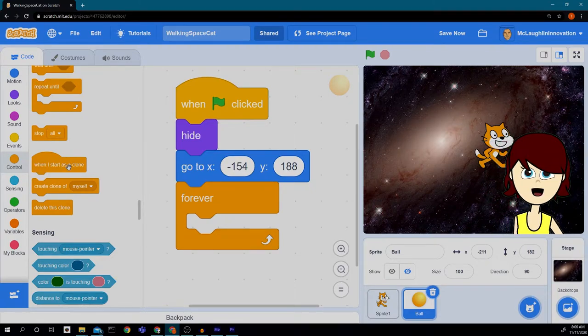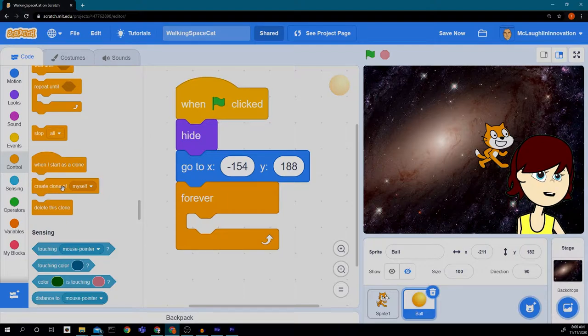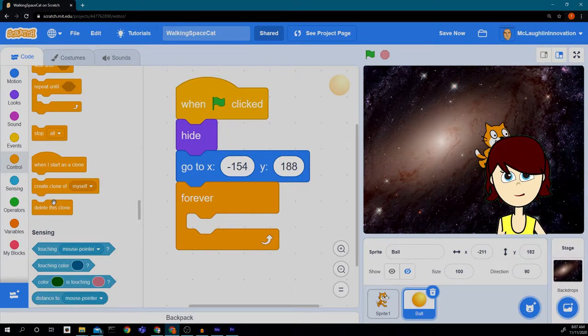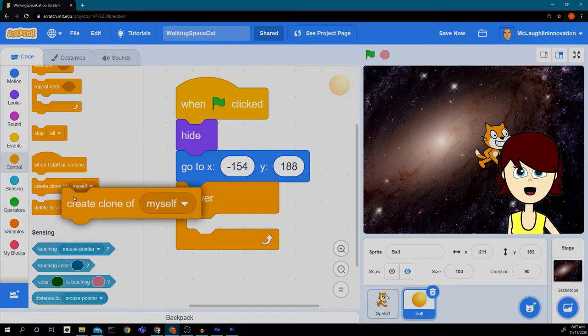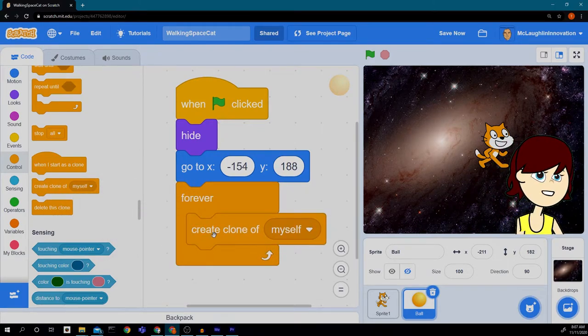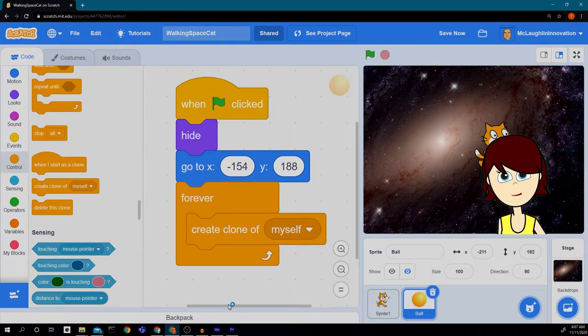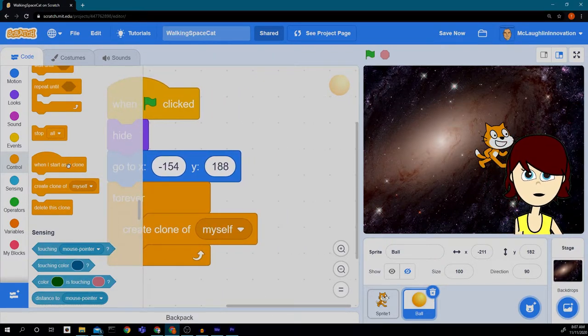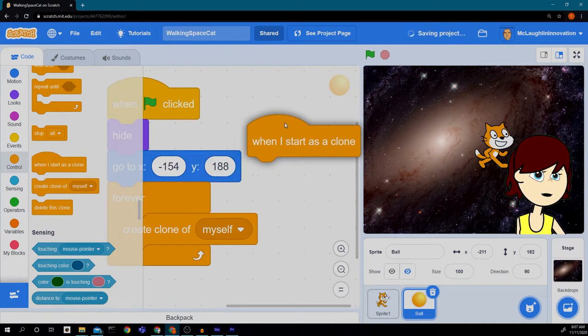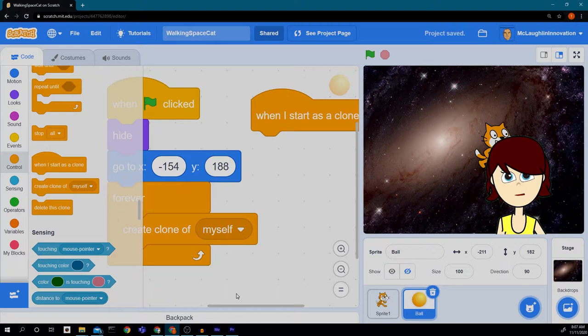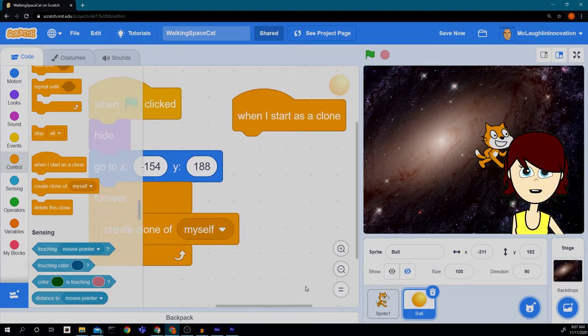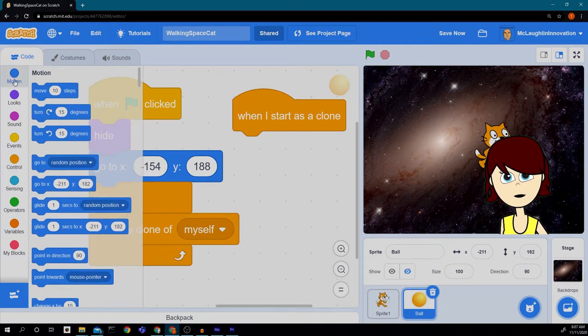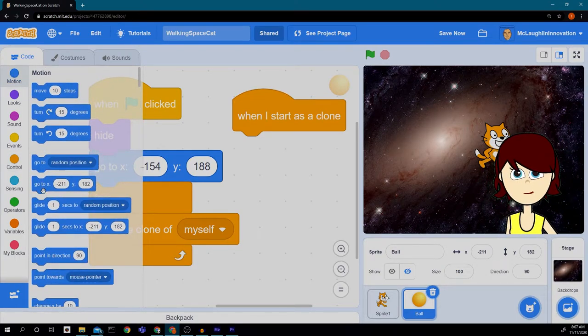The first one is when I start as a clone. The other one is create a clone of myself. And the third one is delete this clone. So the one we're going to start using first is create a clone of myself. And it will make a copy of itself. Then I have to tell it what to do when it does start as a clone. So I'm going to drag that over.